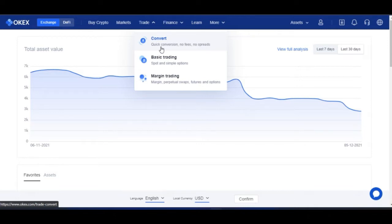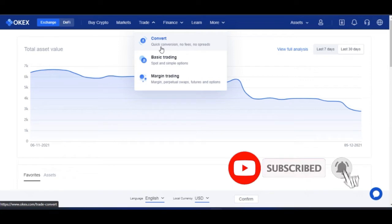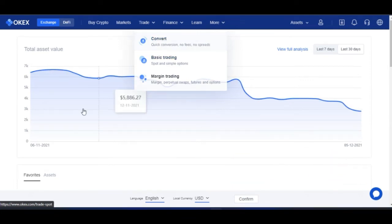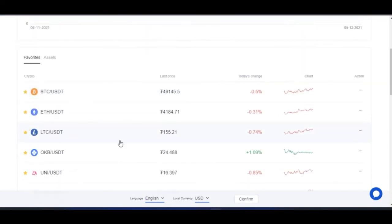If you are new to my channel and you love videos about making money online, crypto trading and investing, then consider subscribing and hit the notification bell to be the first to be notified each time videos like this are published. OKX is a crypto trading exchange and one of the largest crypto trading exchanges in the world.